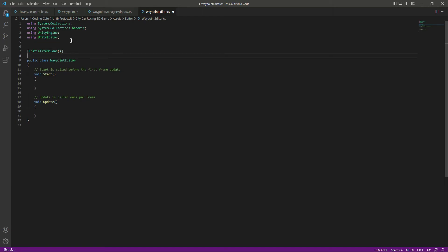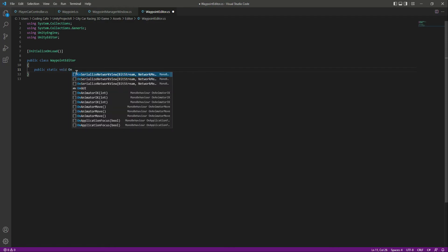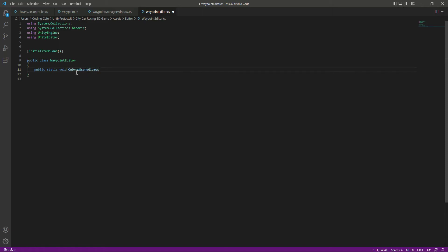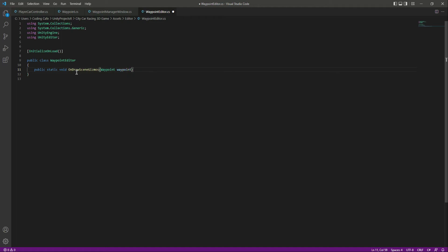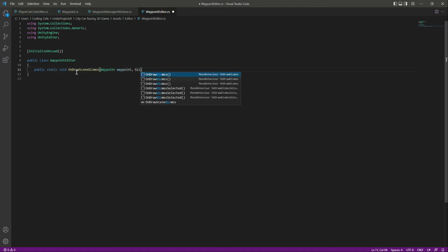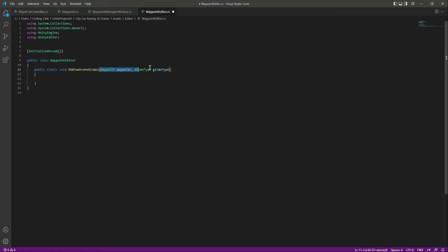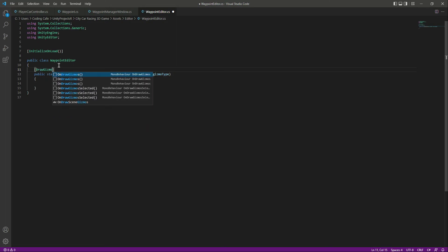Let's add a public static method by the name of OnDrawSceneGizmos, because we will only see our gizmos in the scene window — that's why I name it like this. In here let's add a reference to our WavePoint and then the GizmoType as parameters for this method. Right here at the top let's add the Gizmo attribute.